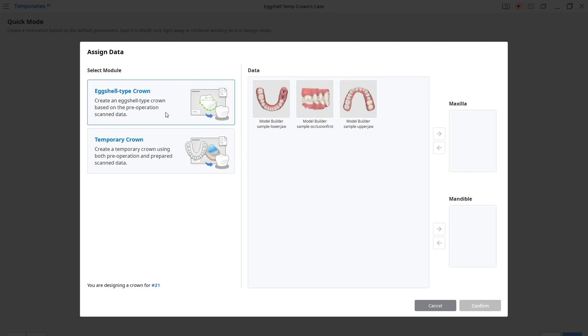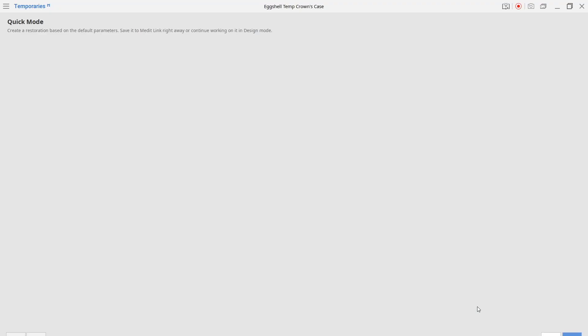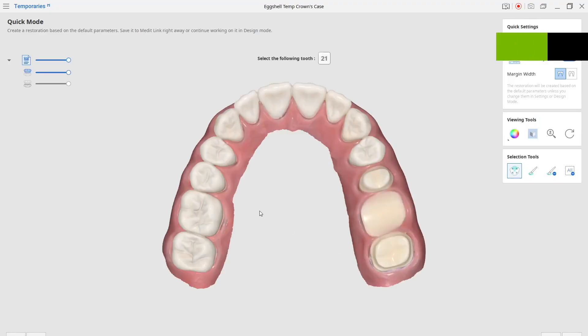Now once it launches up, you can see we can choose eggshell crown, where it uses an existing tooth and shrinks it down and makes an eggshell crown — which is what we're going to do here — or a temporary crown based on a pre-op scan.